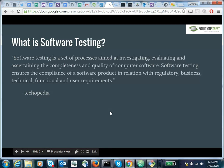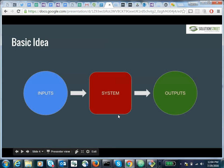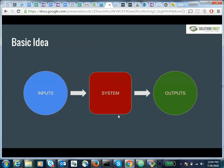On a high level, you can just think of it as this: we've got our system, and we're trying to make a set of inputs and generate an expected set of outputs.